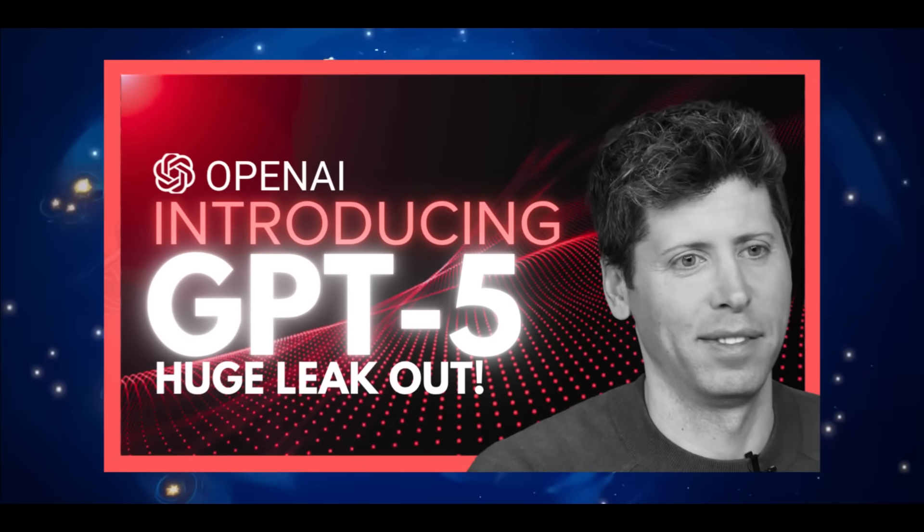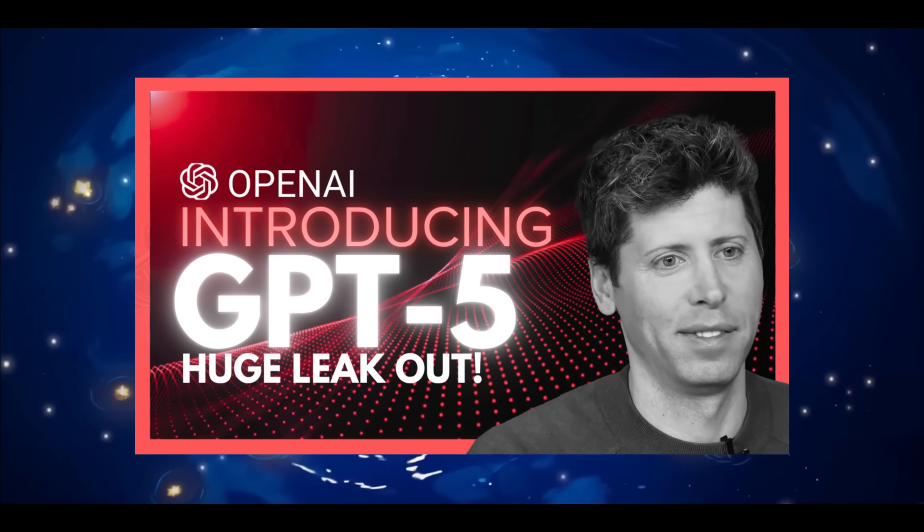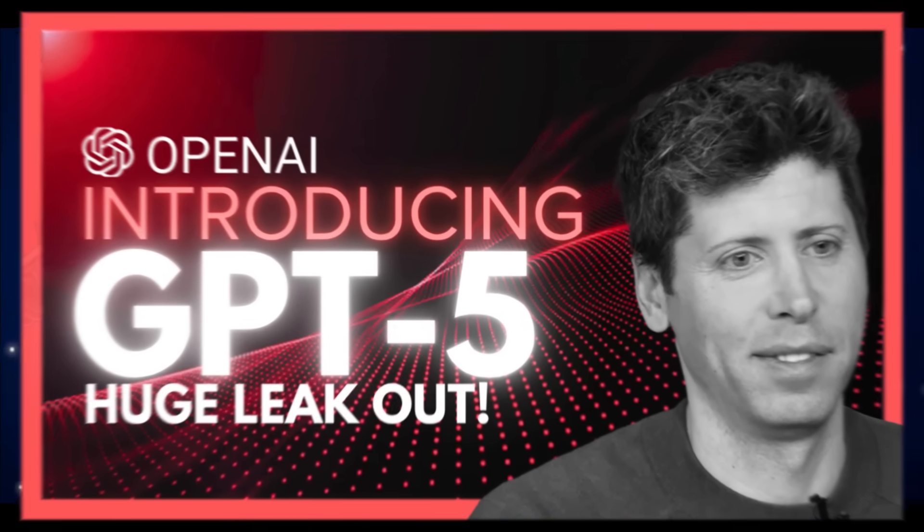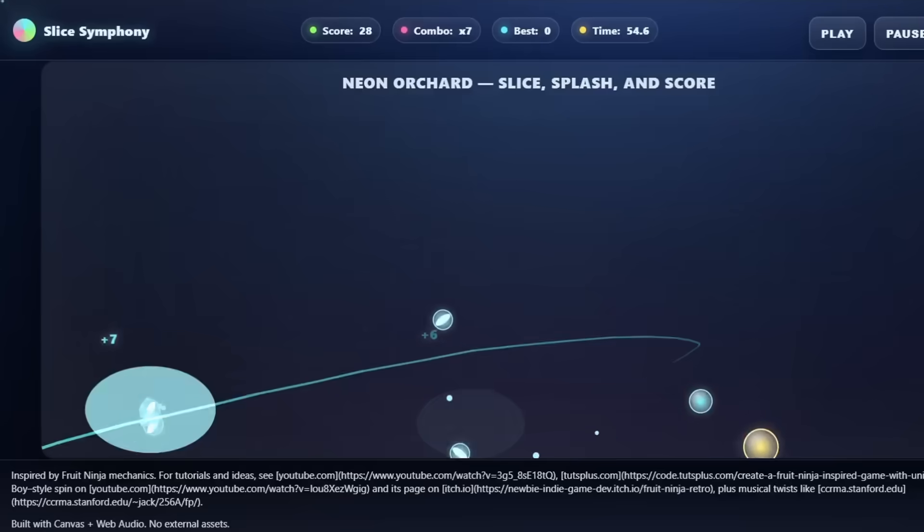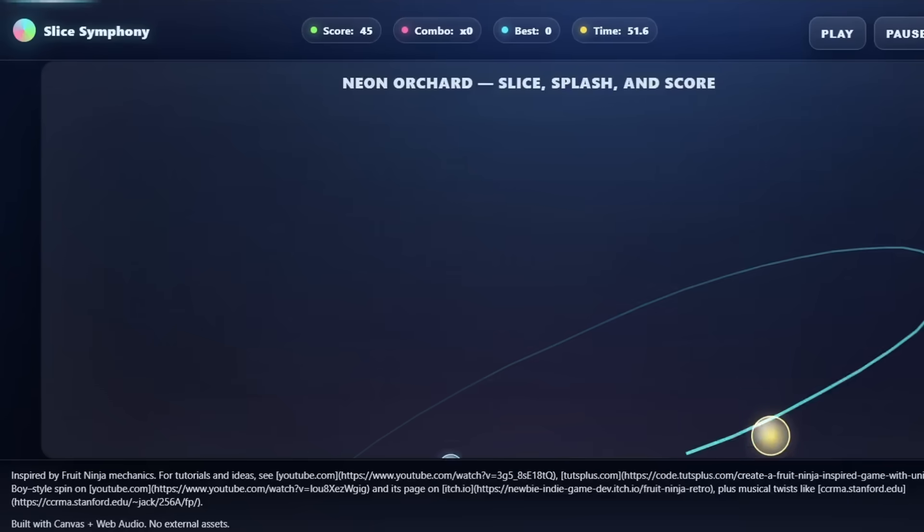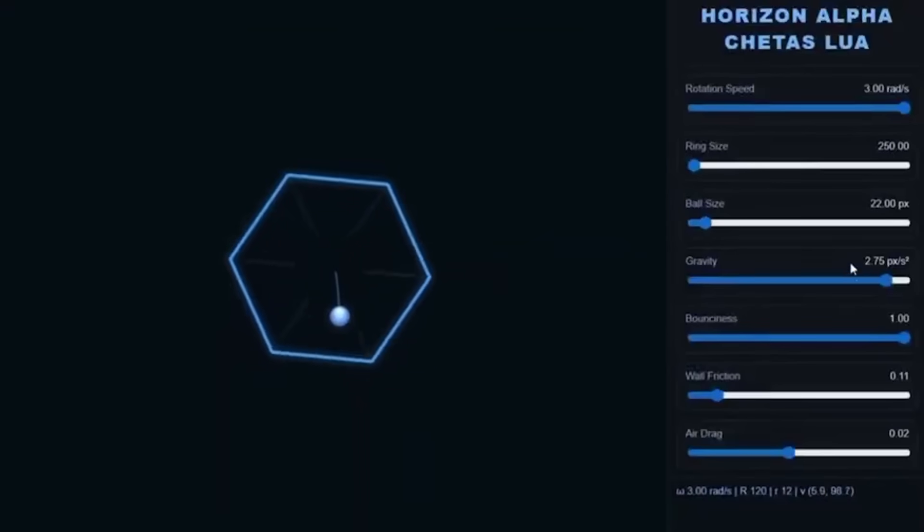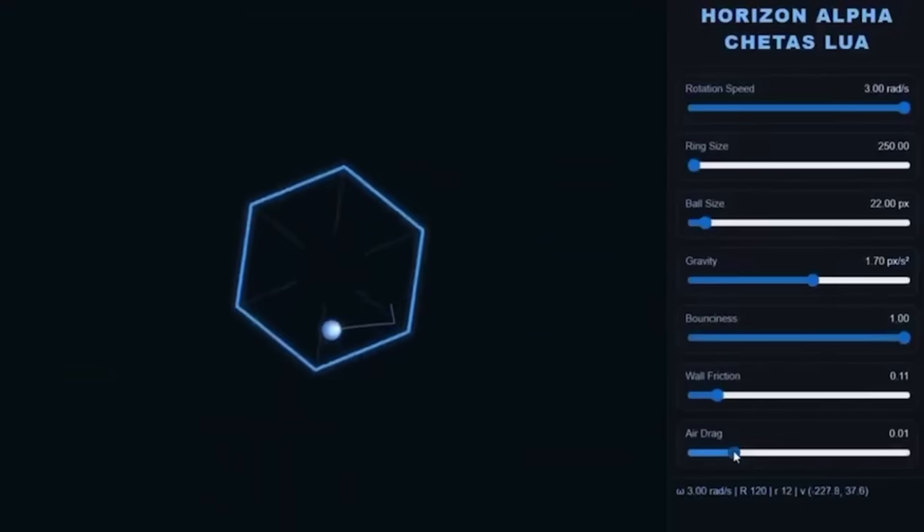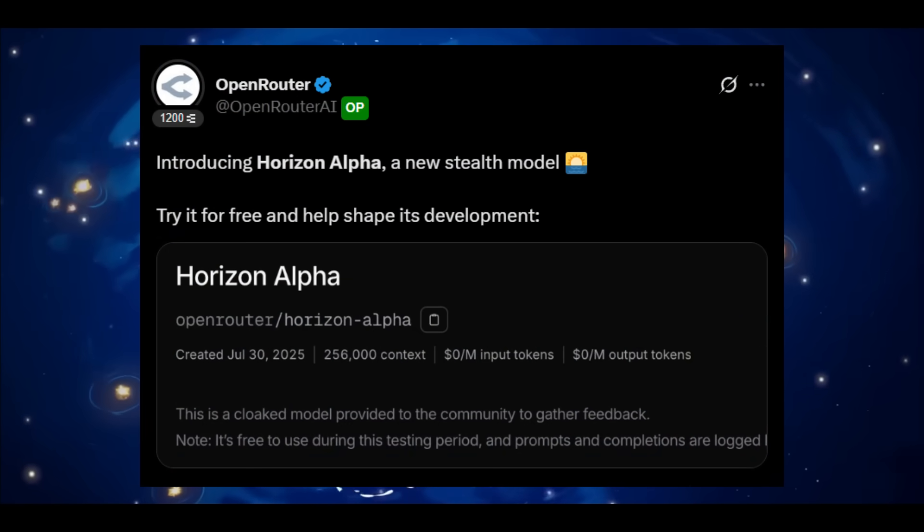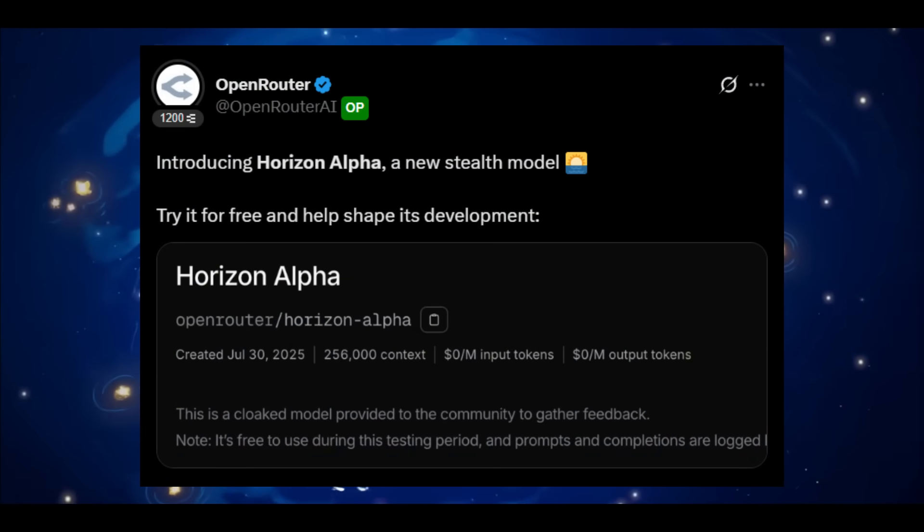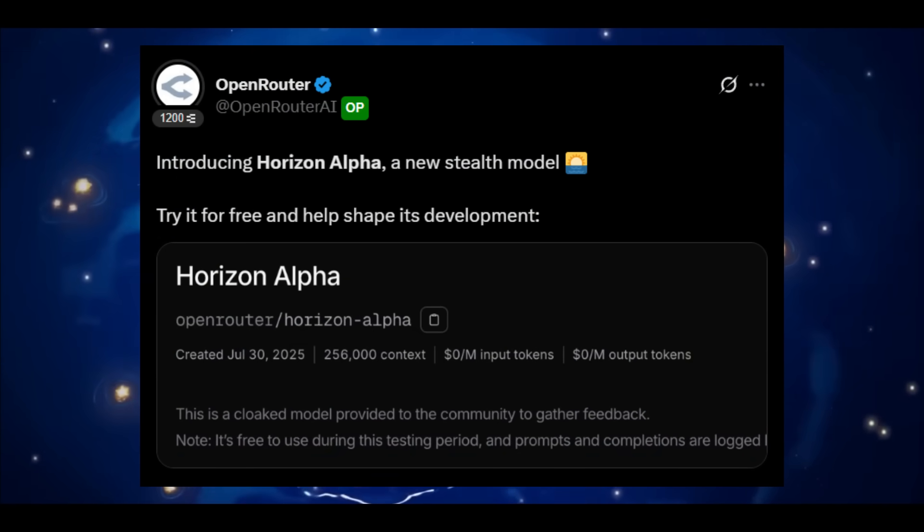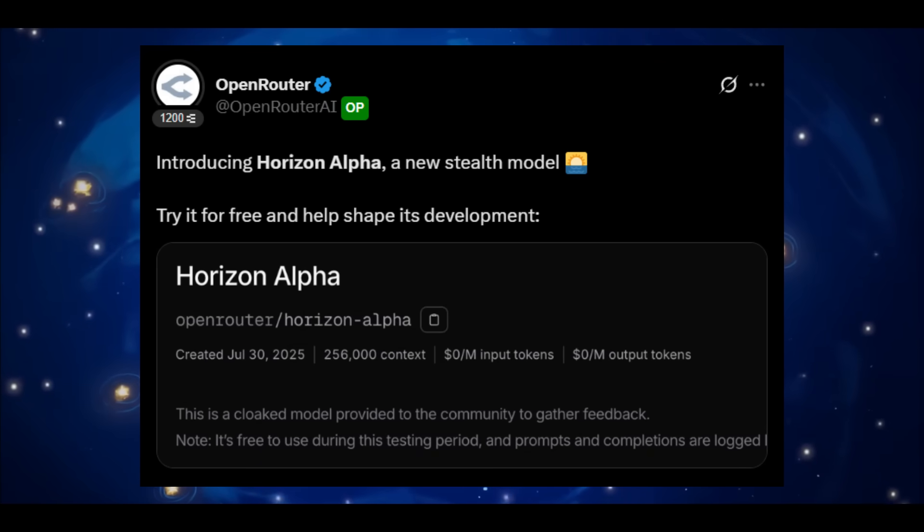Now over the last two weeks, I've been showcasing the stealth and silent models OpenAI has been testing under the radar within LM Arena as well as through OpenRouter. Everything from O3 Alpha to Lobster to Nightstar and many other models. And now we have just uncovered something entirely new, a brand new stealth model confirmed to be from OpenAI that is unlike anything that we have showcased within the last two weeks.